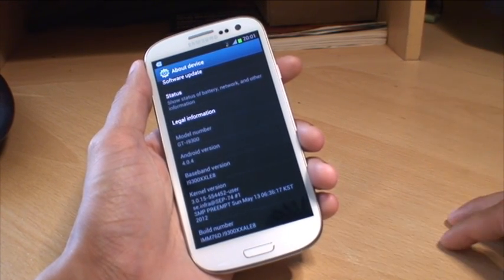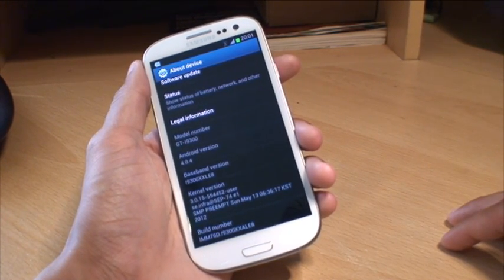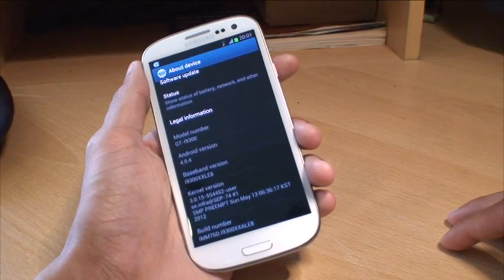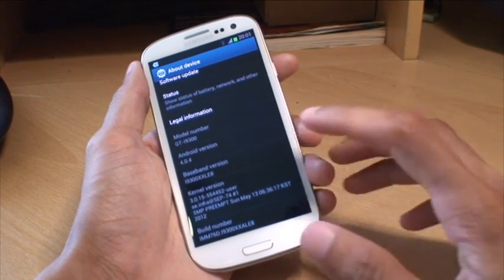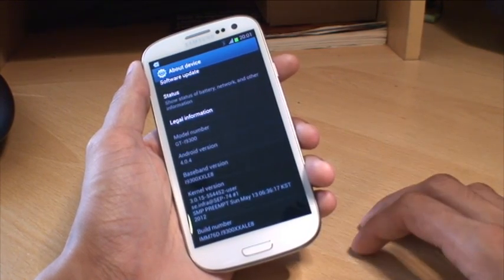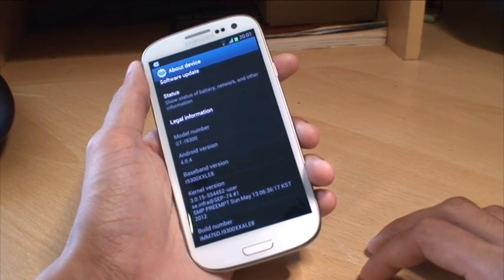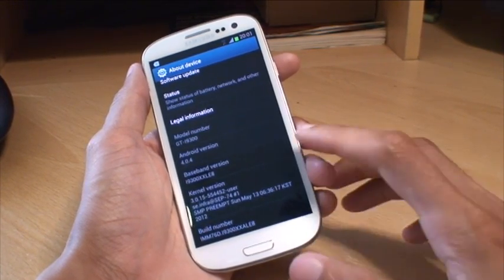You can see that it's running Android version 4.0.4 being ice cream sandwich and a baseband version of XXLE8.